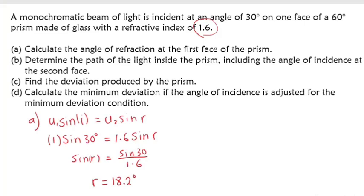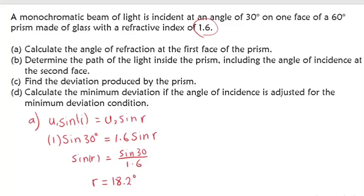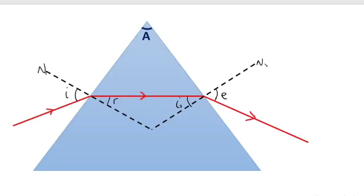Now, part B says determine the path of the light through the prism, including the angle of incidence on the second face. The path is shown by this red line. On this diagram, this angle created here we can call I₂ — that is the second angle of incidence. This angle here is the emergent ray, and the emergent ray and the normal form the emergent angle E. The angle of incidence at the second face is the I₂ we're talking about, so how do we calculate I₂?